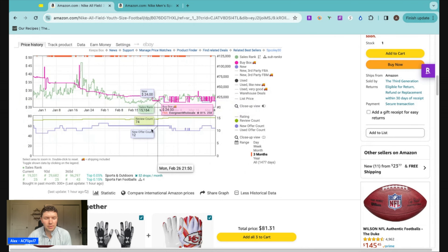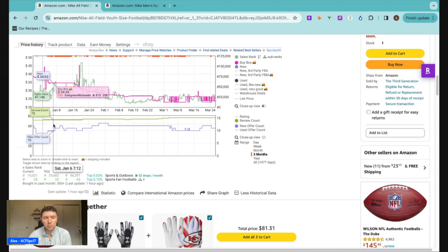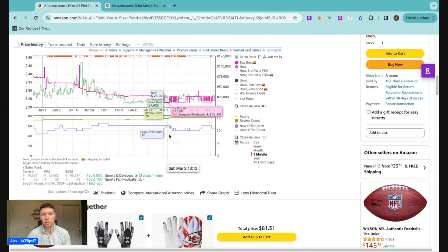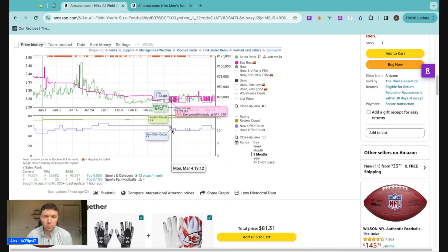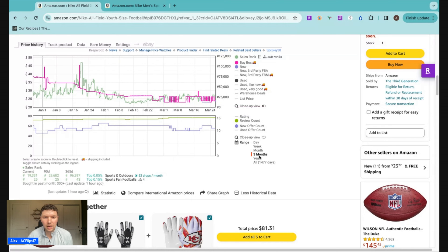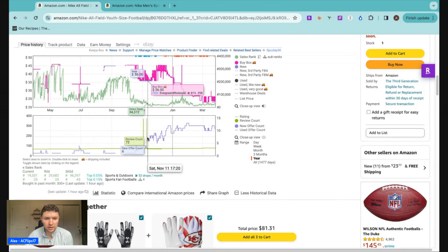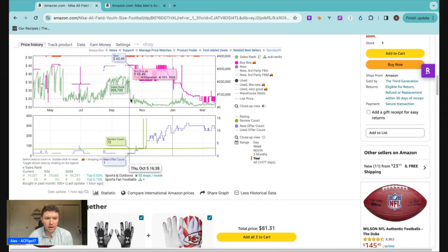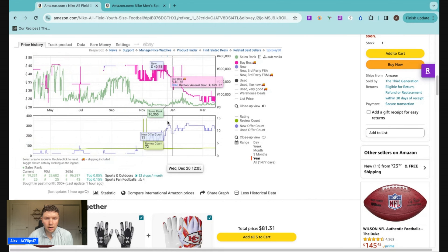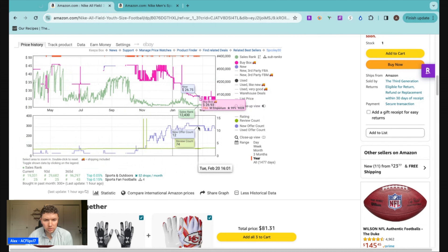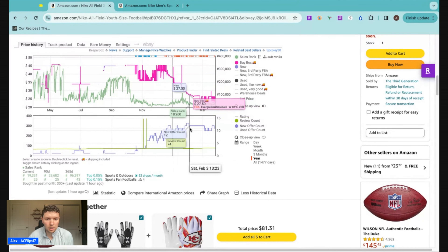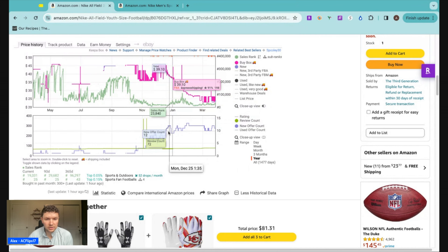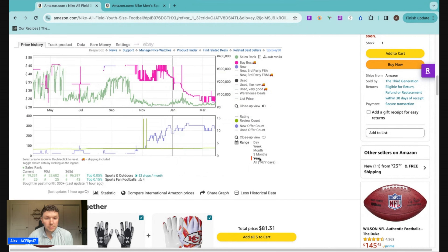We haven't seen a lot of movement in the offer count, and that's a good sign. That's what we want to see on certain listings where the offer count isn't going from 10 to 50 sellers in a matter of a month or a couple of weeks. If you see that, you probably know there was a sale run on that product and a bunch of sellers found that sale and bought it to resell on Amazon. If we zoom out to the year, we can see this product was basically out of stock for most of last year, went back in stock in November, and has consistently been in stock at a profitable price, with at least 10 sellers on the listing for the last three or four months.